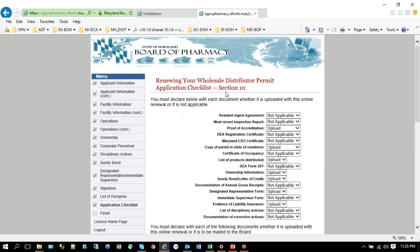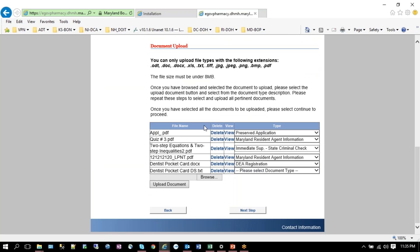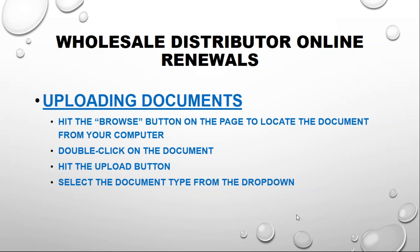So as I mentioned before, there are four steps to uploading the document in the uploading documents section: Click the browse button, locate the document from your computer or network, double-click on the document you want to upload, hit the upload button, and then select the document type from the drop-down that appears. Thank you for watching these videos. If you have any further questions, please contact the Maryland Board of Pharmacy.